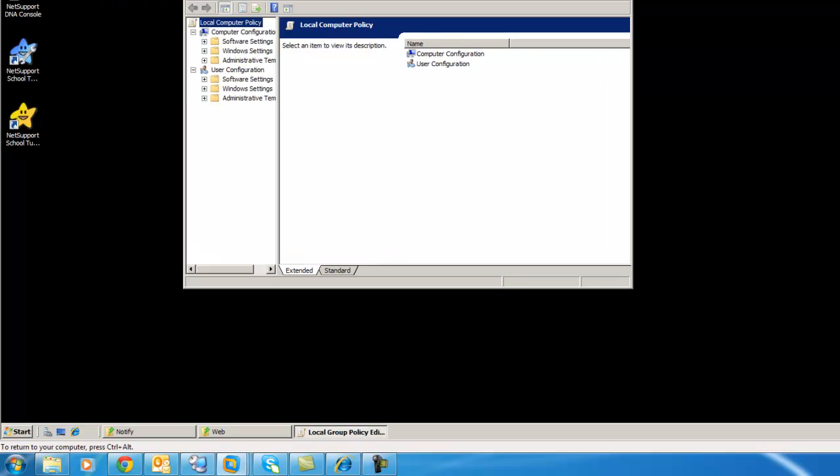The default policies are in your installation directory. For NetSupport School, that's C Drive, Program Files, NetSupport, NetSupport School.